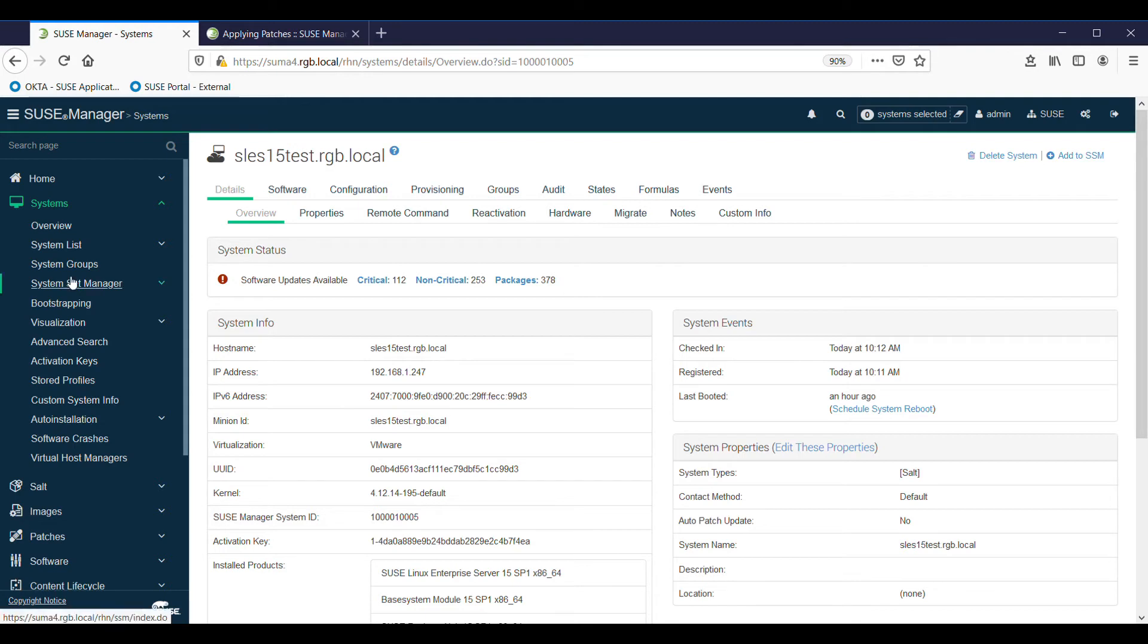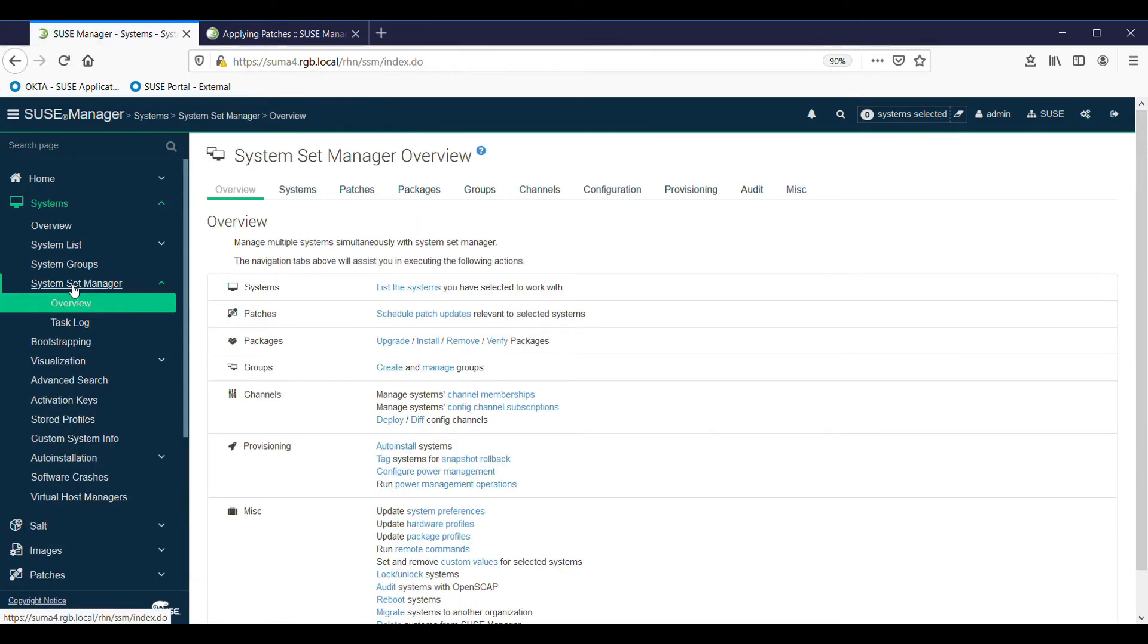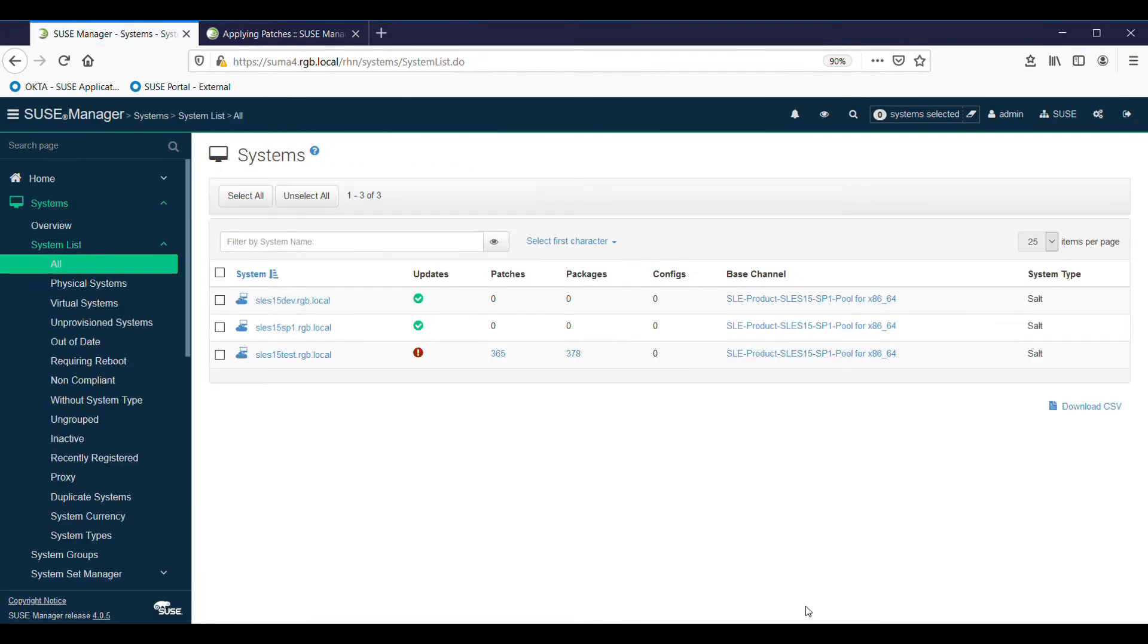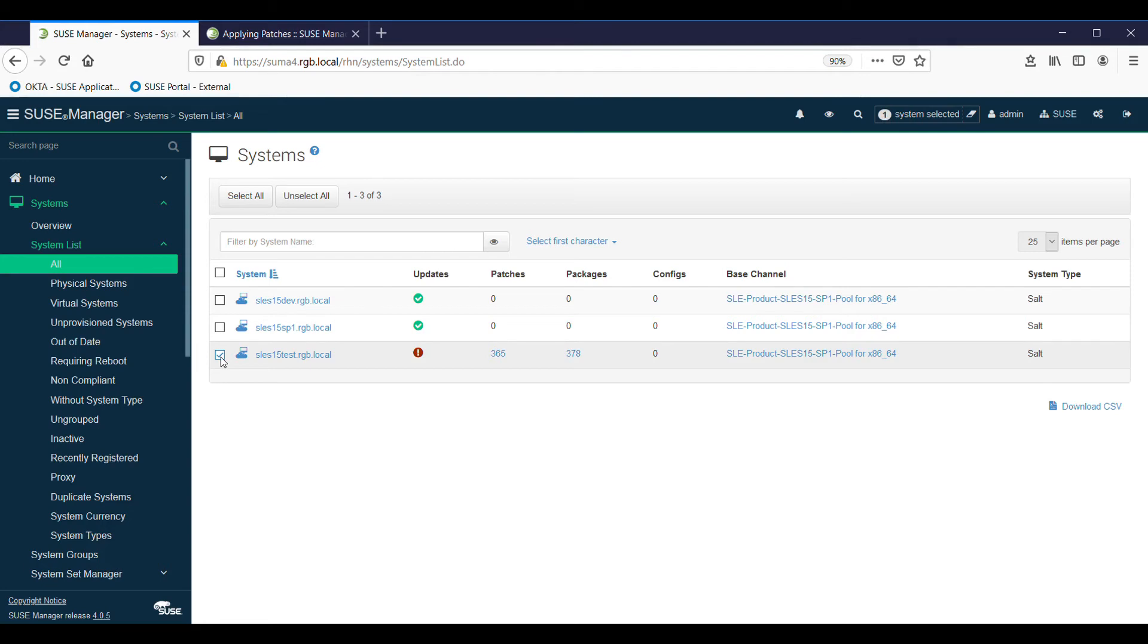Or else you can use the System Set Manager - you can work on many systems or a few chosen ones. We have three of them. Two of our machines are fully updated, and our third one, which is the latest one we've added, has a whole bunch of patches and packages that can be updated. Let's just finish off by doing that. I'm going to do it through System Set Manager, so I select it in the system list.